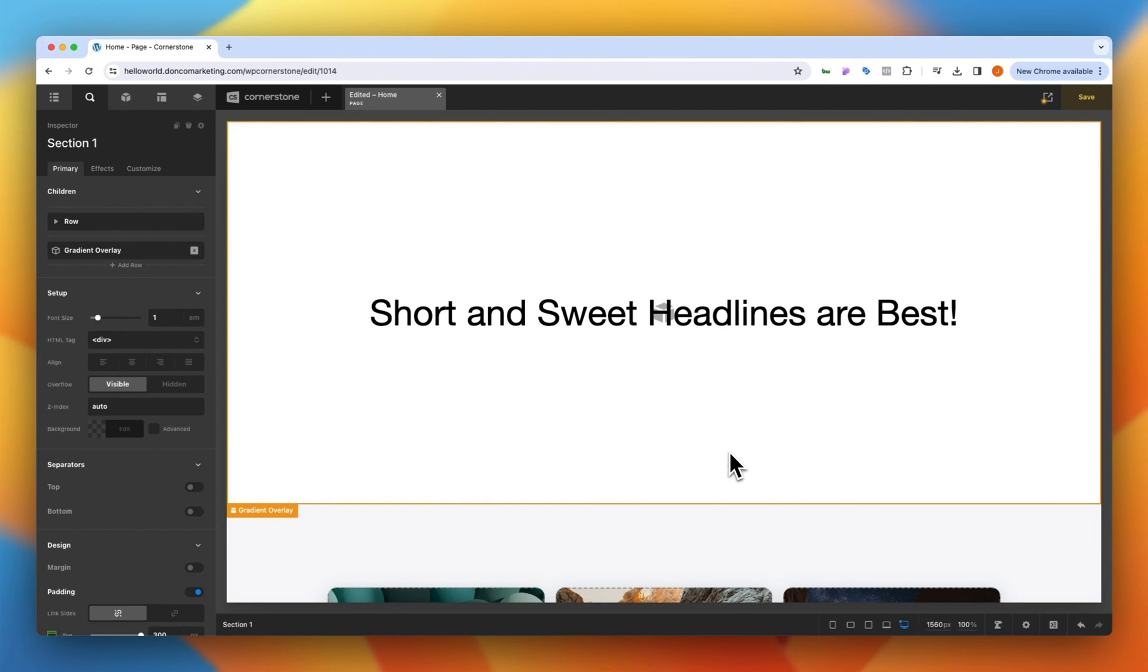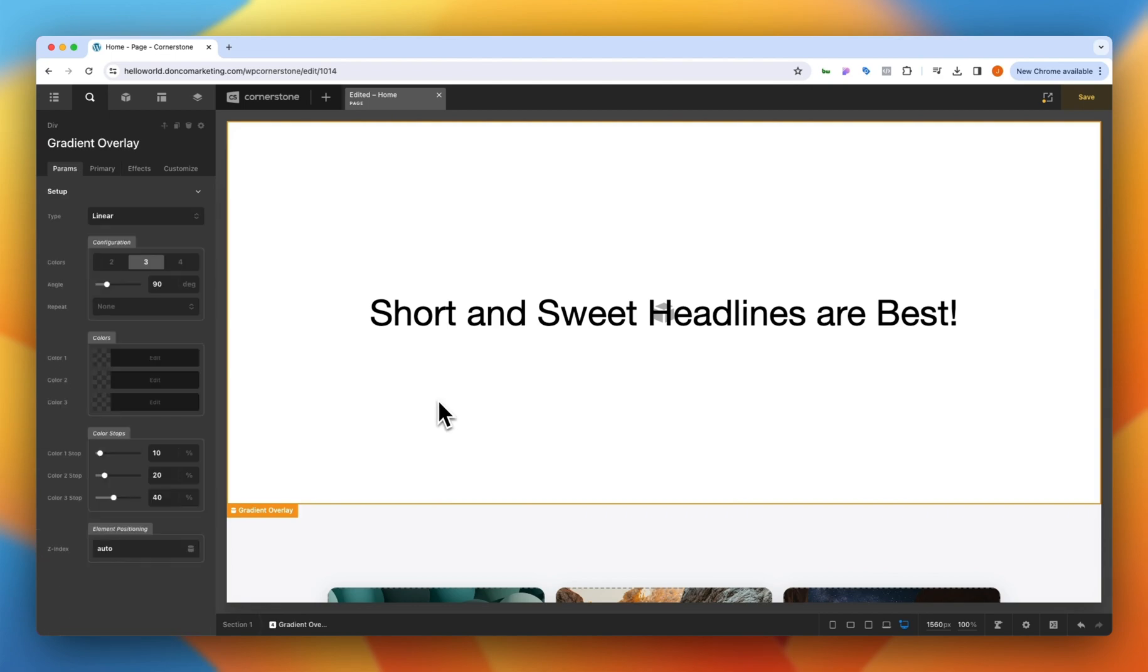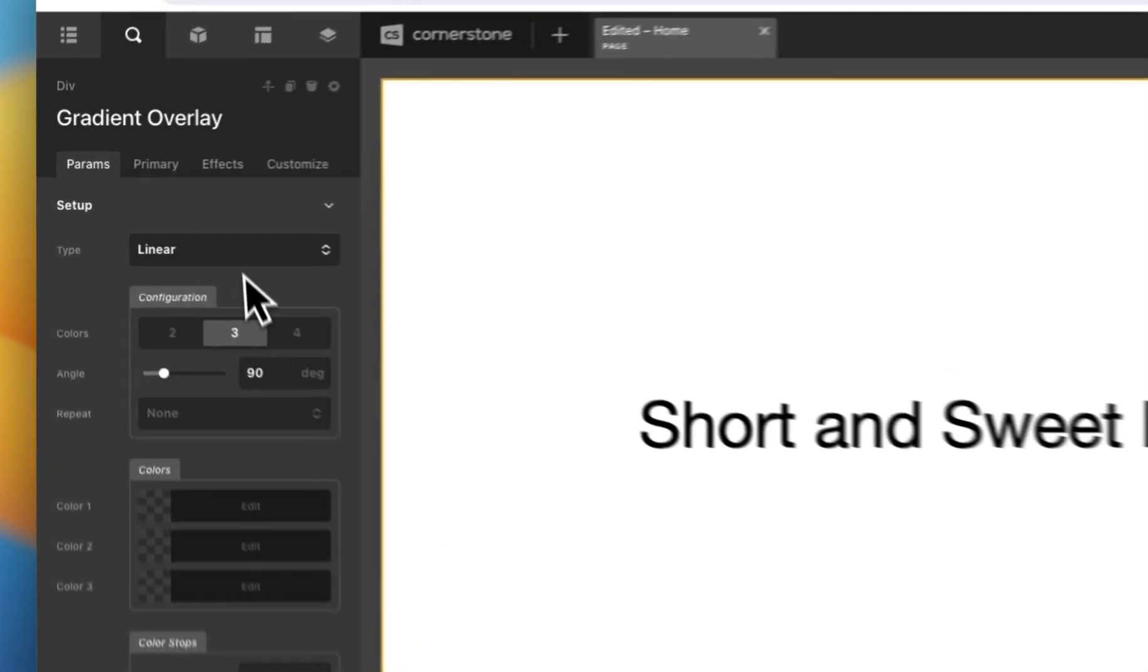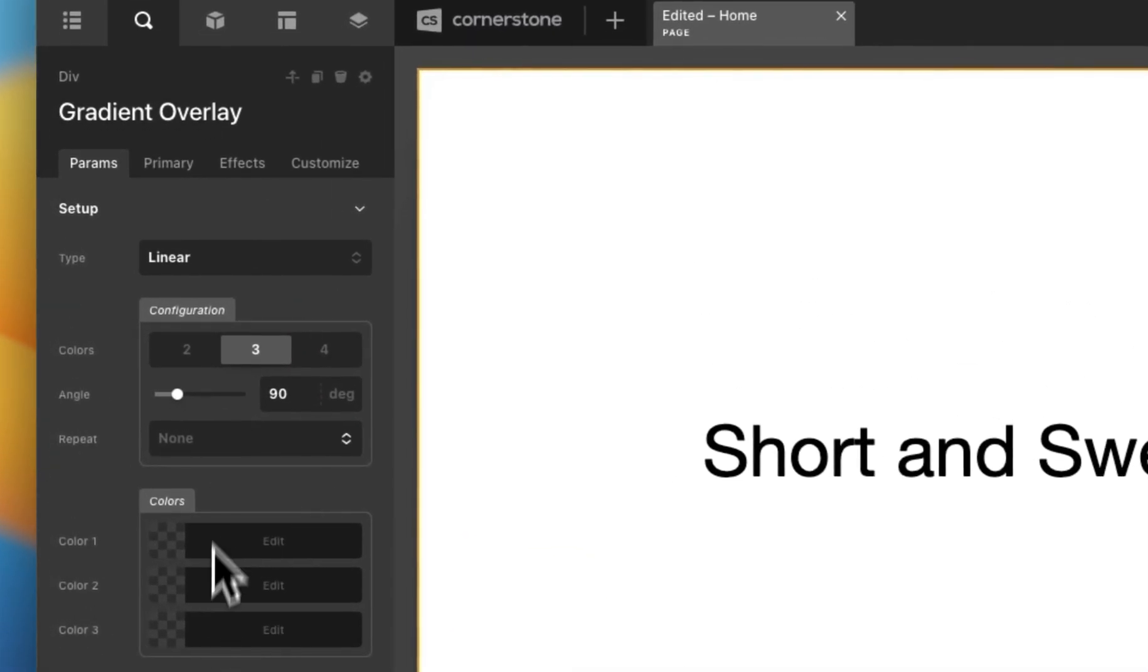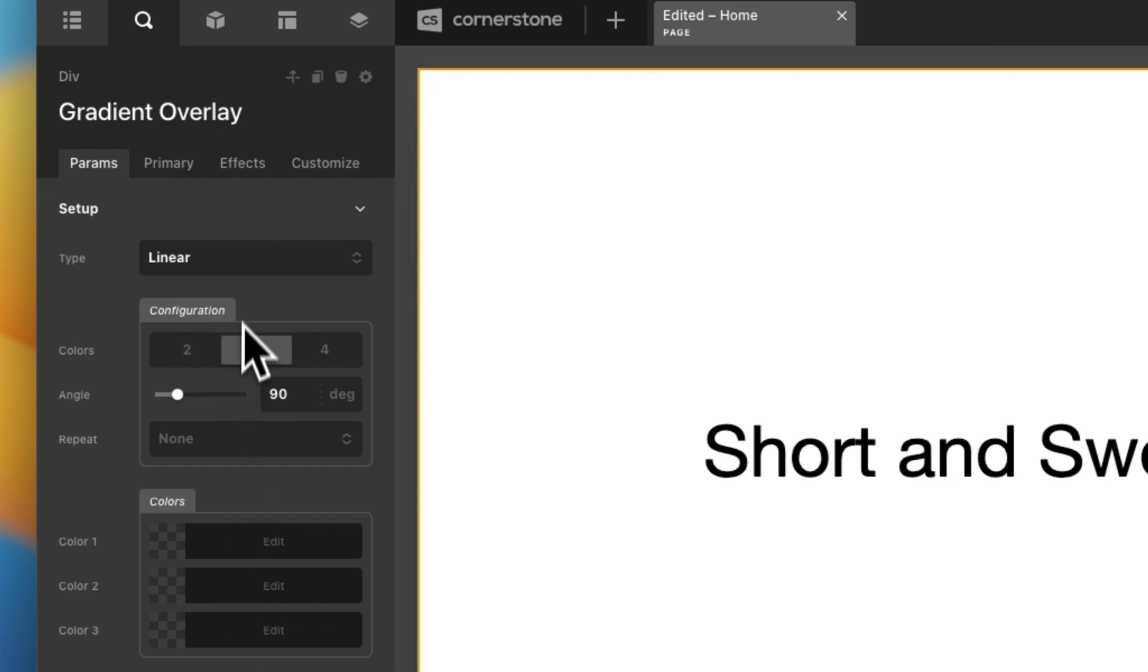Now it doesn't look like a whole lot happened and that's because I haven't configured this yet. So now I'm going to click on the gradient overlay and now you'll notice I have a nice selection of gradient controls right here in my workspace.